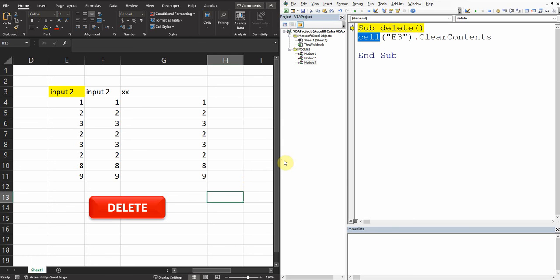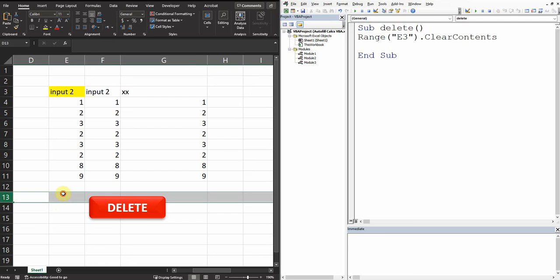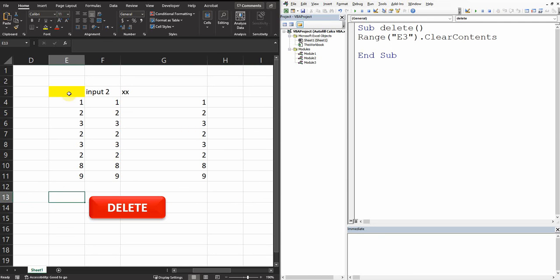So actually not Cell, we should write Range. This way we can define the E3. So we stop it and then click on delete. Now we see this has been deleted.